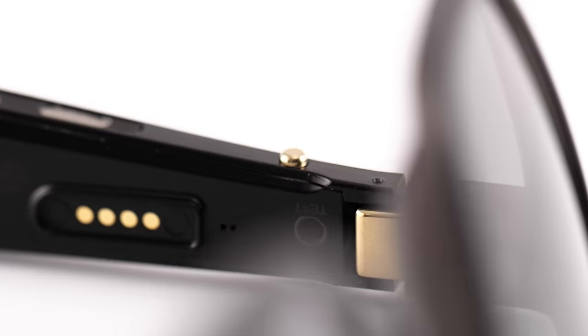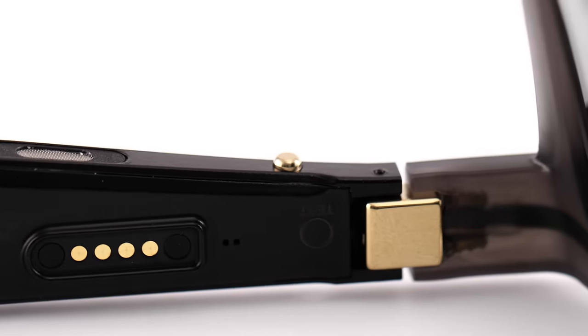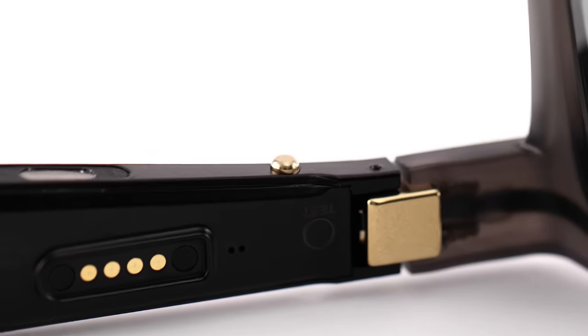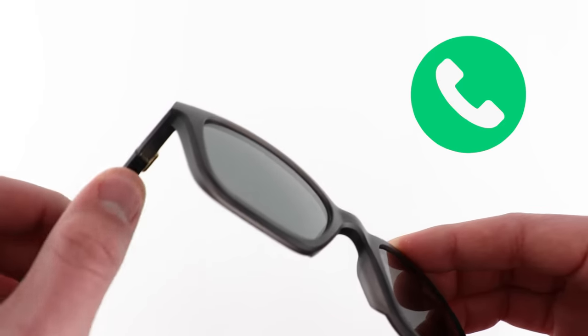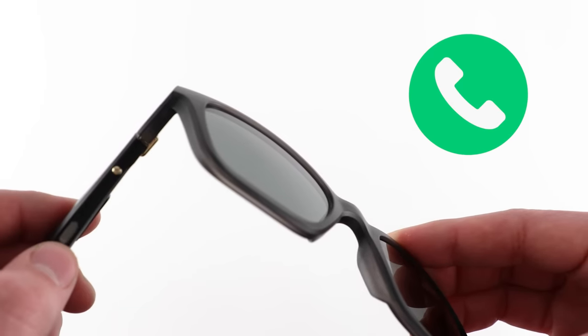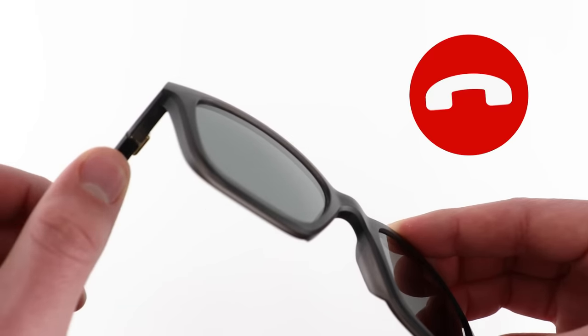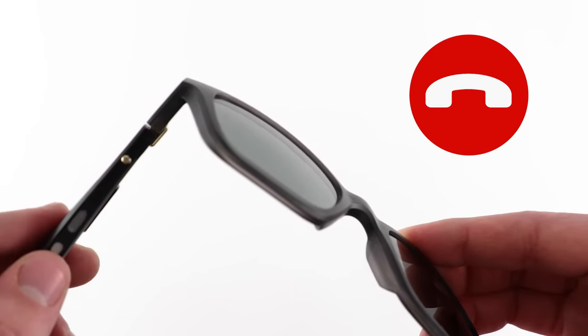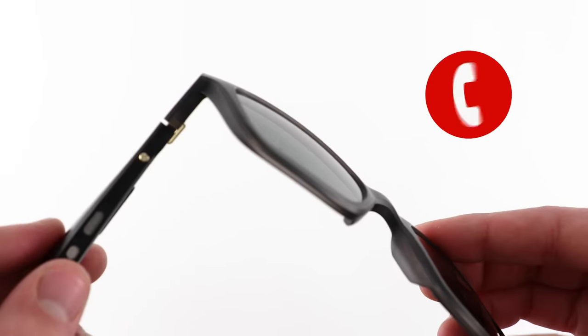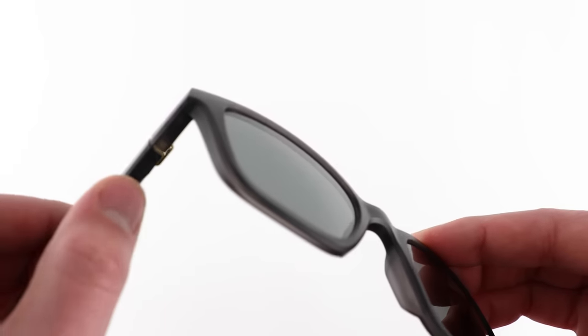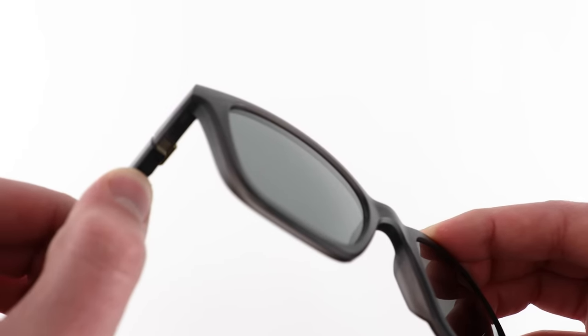The button on the right temple also controls call functions. Press once to answer or end a phone call. Press and hold for one second to decline an incoming phone call. And for even more call functions, refer to the owner's guide available on our website.